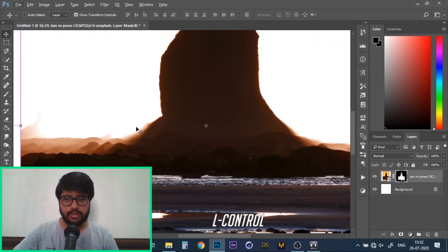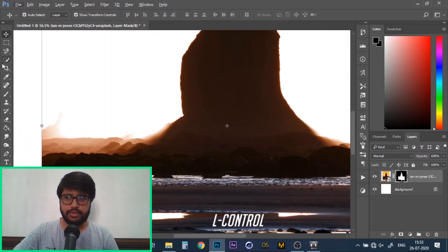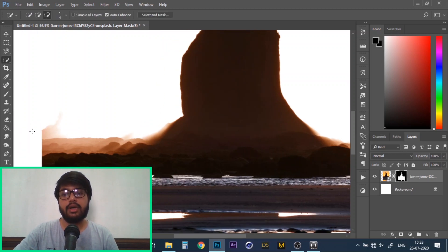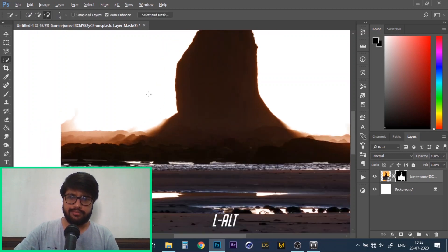So just say for example, you wanted to remove these hills over here, you could do that by the quick selection tool.